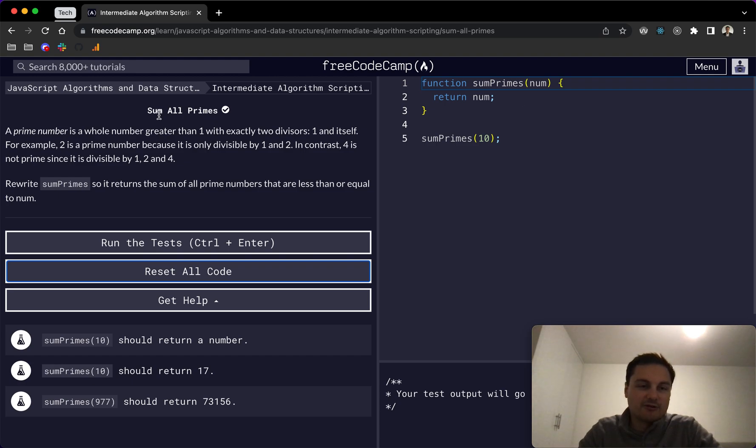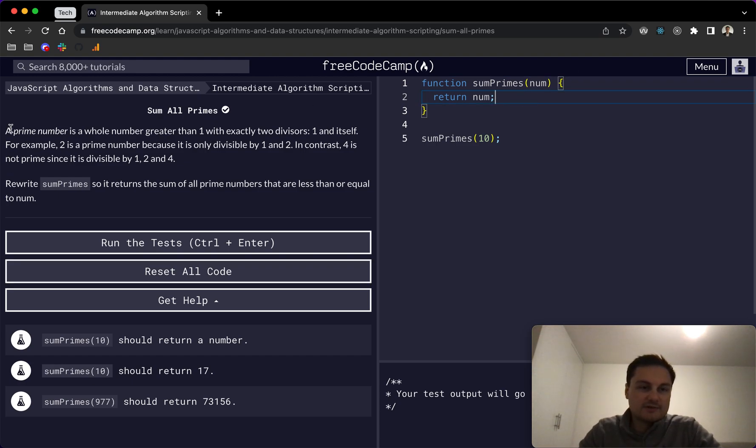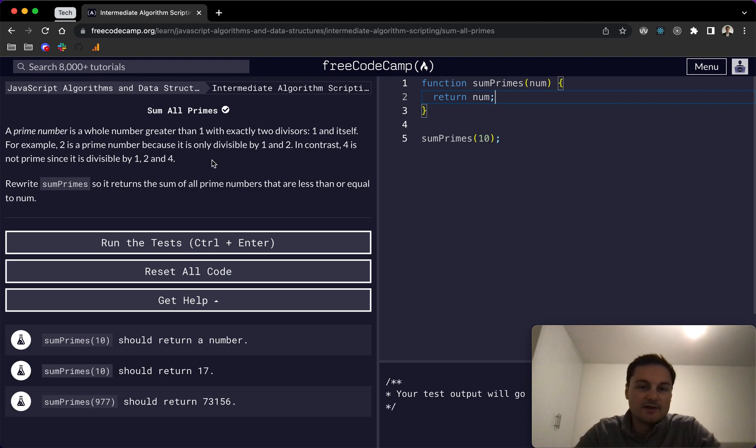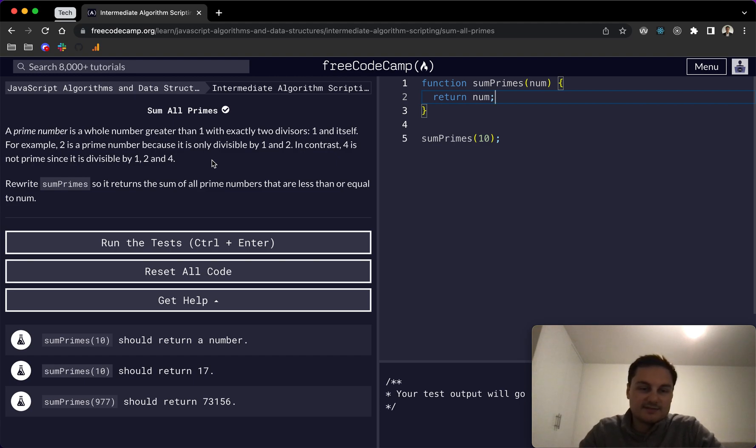Today I'm doing the sum of all primes on FreeCodeCamp. For this one, a prime number is a whole number greater than one with exactly two divisors, one and itself. For example, two is a prime number because it is only divisible by one and two. In contrast, four is not a prime number since it's divisible by one, two, and four.